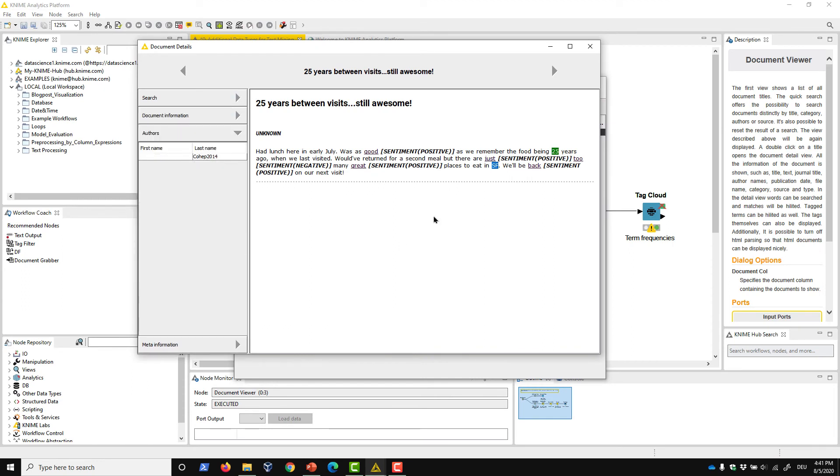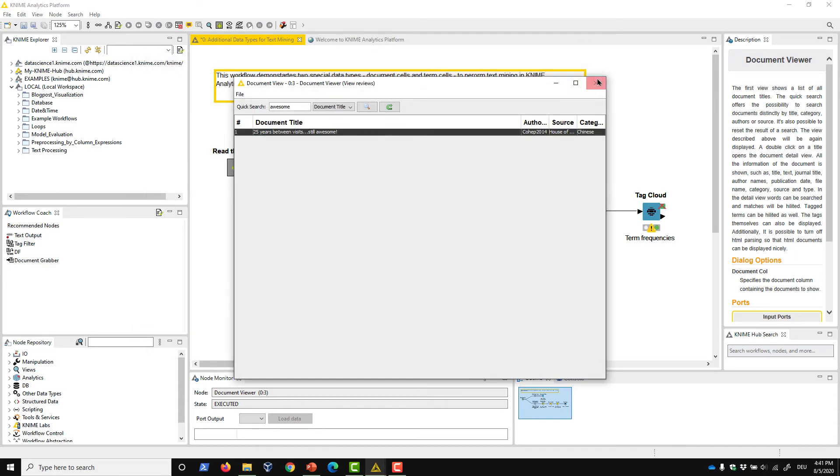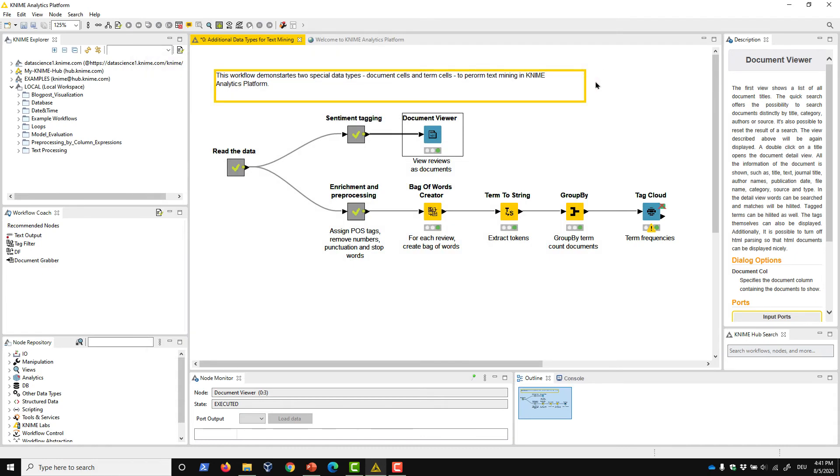The second text mining specific cell type is the term cell. A term cell consists of both a token and a tag.